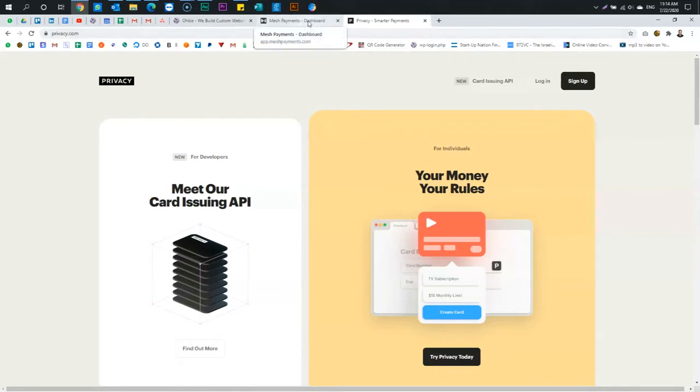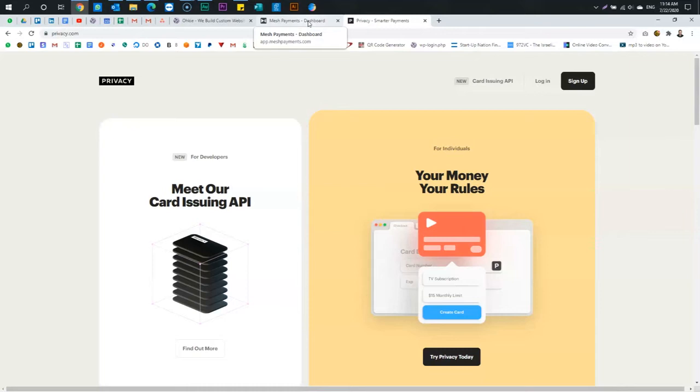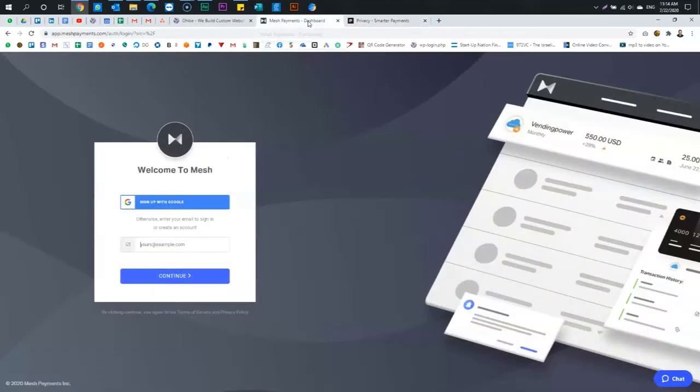So privacy with virtual cards allows you to solve that by controlling subscriptions with individual cards. Mesh is essentially the same functionality, but it's geared for business. Okay.